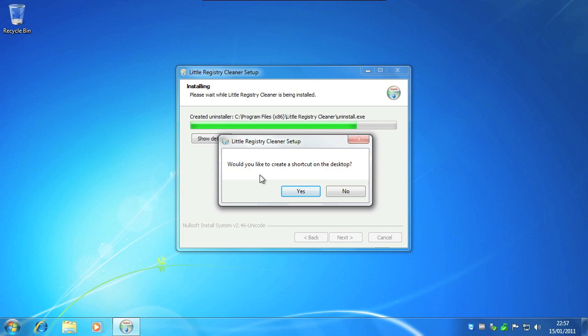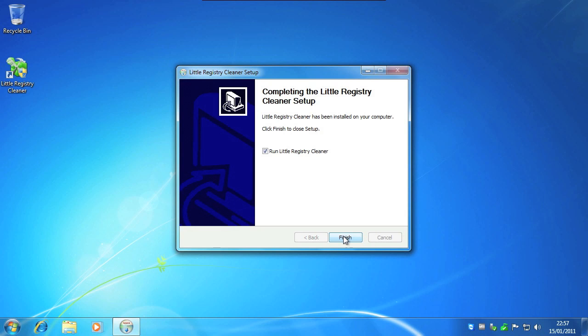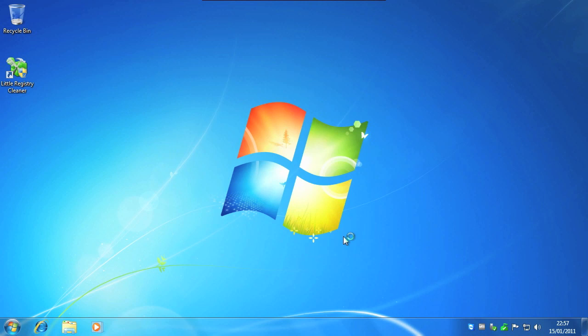Would you like to create a shortcut on desktop, yes or no. Next and click finish.